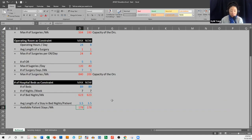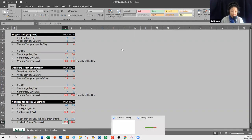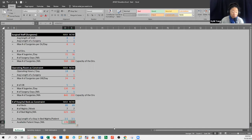So based on our hospital beds, we can accommodate 178 patients per week. But we can conduct 840 or 200 surgeries based on the number of operating rooms we have. Our constraint is still the number of hospital beds, because we can accommodate fewer people in our hospital beds than we can in our operating rooms.